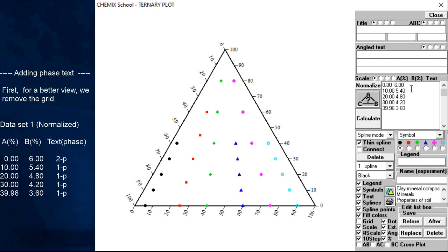We now have the ability to add a short phase description to the plot symbols. The reason for doing this is to have as much information as possible available when we later, for example, will draw a borderline between the one phase and two phase regions. To speed it up in this demonstration, we only add phase descriptions to the first two sets of data.